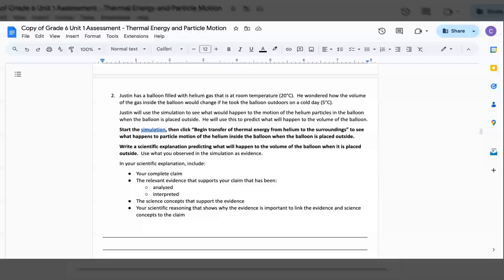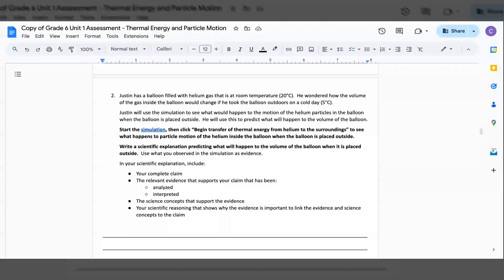Start the simulation. Then, click begin transfer of thermal energy from helium to the surroundings to see what happens to particle motion of the helium inside the balloon when the balloon is placed outside.